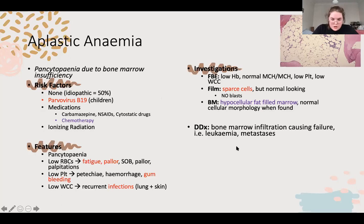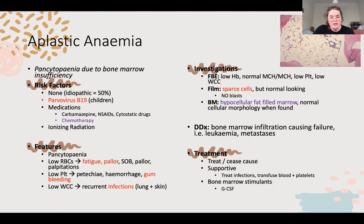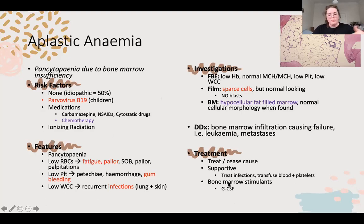The differential to consider is bone marrow infiltration from leukemia - blast cells - and that's your main scary differential. Treatment: if they're on chemotherapy and you can stop it, try to. Otherwise supportive - address red blood cells, platelets, and white cells with antibiotics. Blood transfusion, platelet transfusion, and bone marrow stimulants like G-CSF (colony-stimulating factor) which makes the bone marrow produce more of everything - commonly given with chemo.